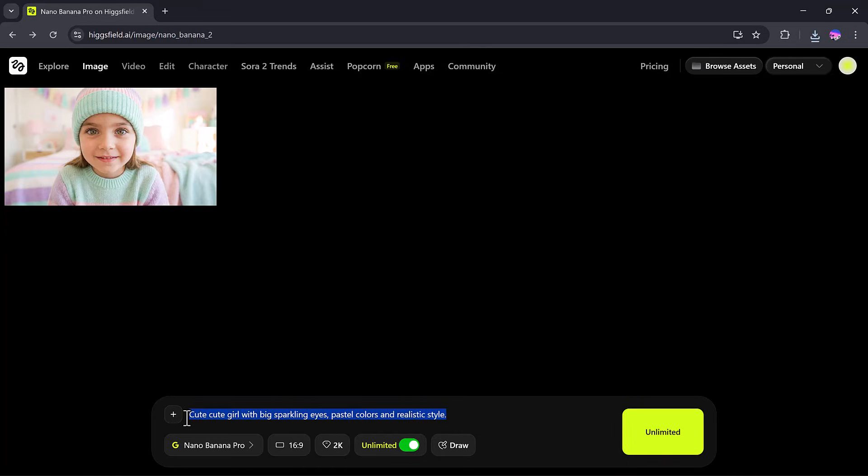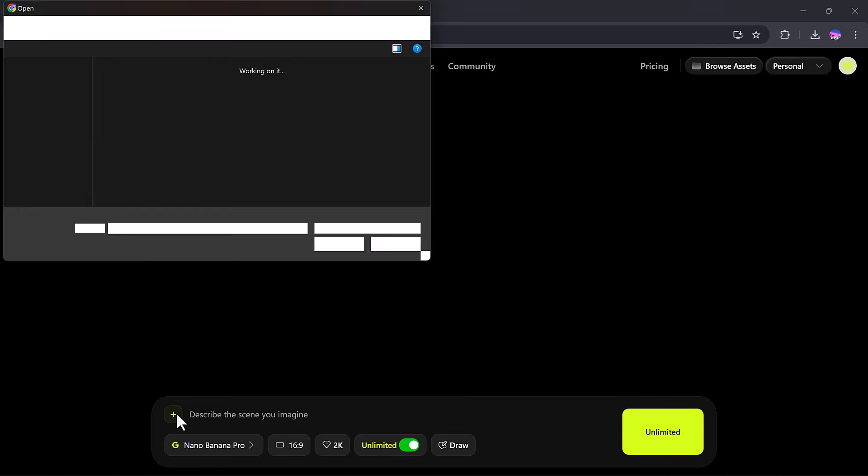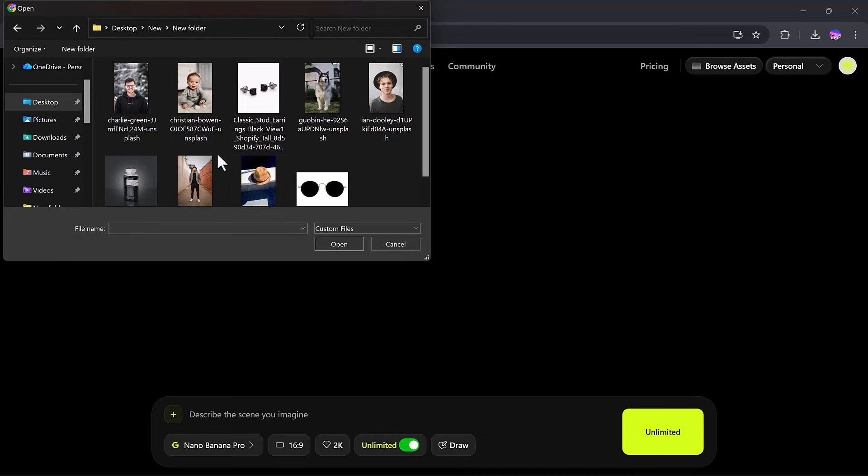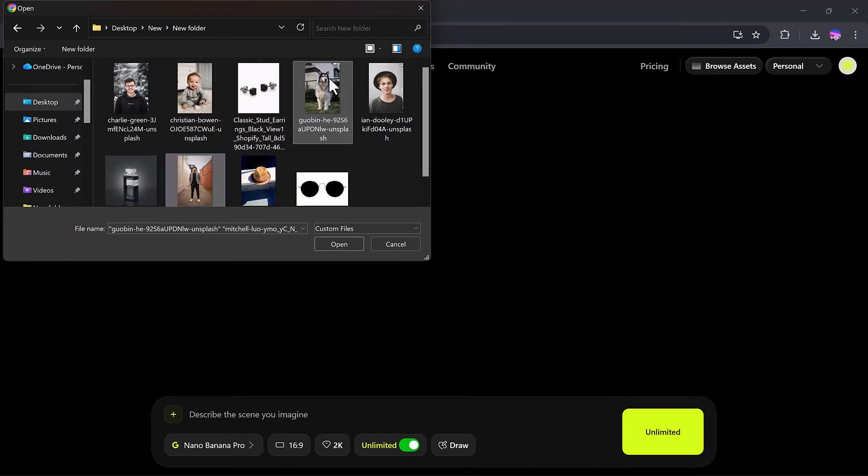Now let's try generating images by uploading my own images from the computer. Higgs Field Nano Banana Pro allows you to upload 1 to 8 images at a time. You can upload multiple images, but for now,